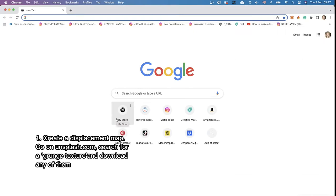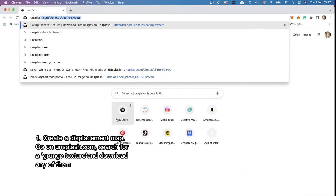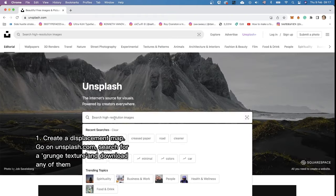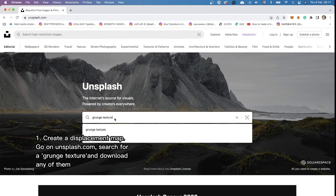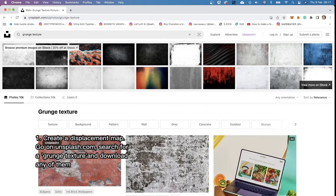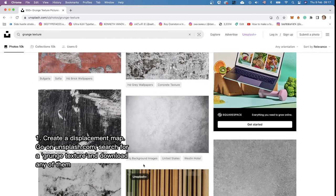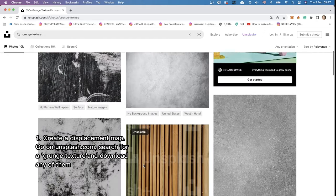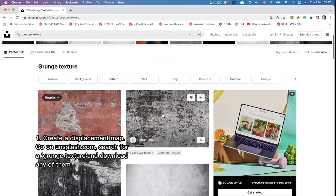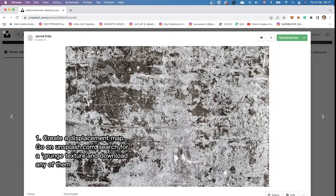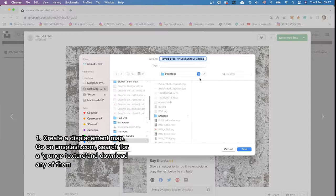The easiest thing to do that is we just go into unsplash.com and we're going to search for a grunge texture. And we're going to choose any grunge texture that we can find here. For example this one and we just need to download it.